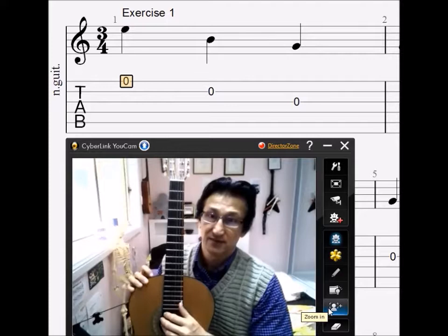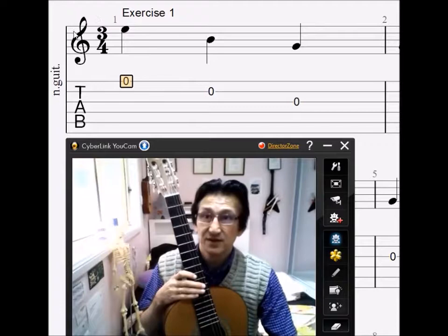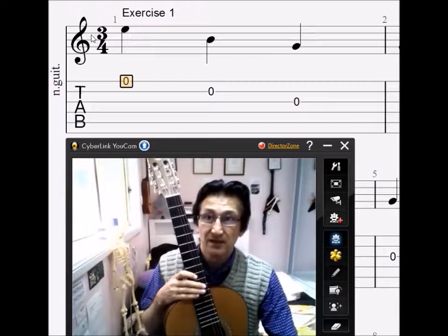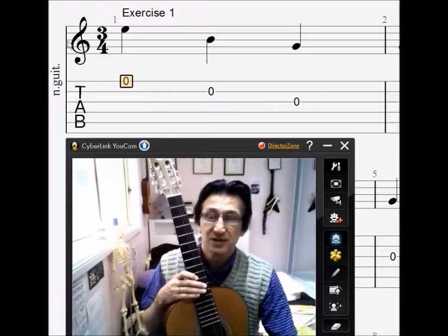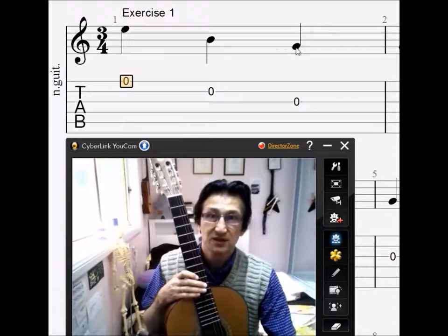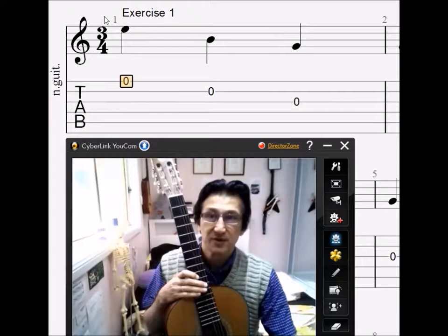If you look above, this is the way in which guitar music is written. This is what we call the treble clef, or the G clef. It's called the G clef because this signature wraps around this line here, which is G.